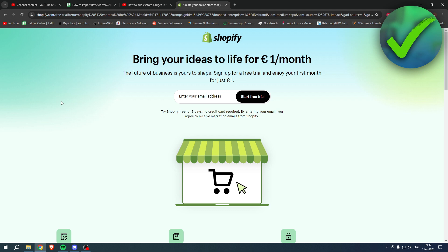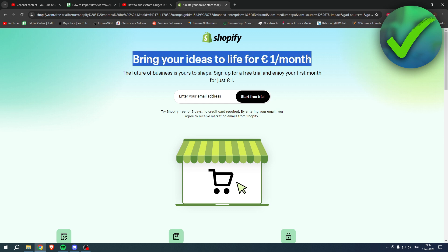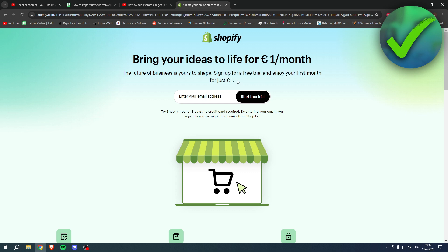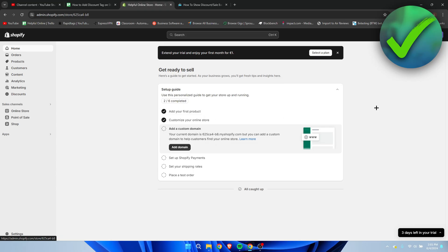Quick tip: if you need Shopify but aren't sure yet, you can bring your ideas to life for one euro per month. Go to the link in the description or the pinned comment under this video to sign up for a free trial and enjoy your first month for one euro. Grab the deal before it's gone.